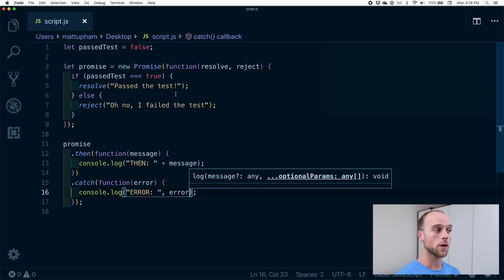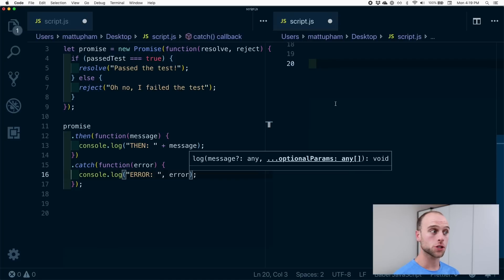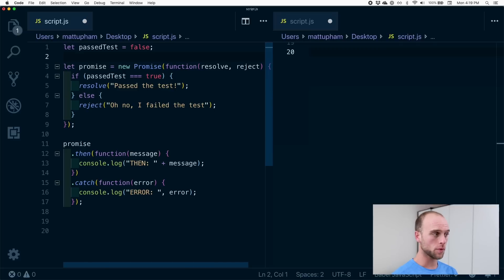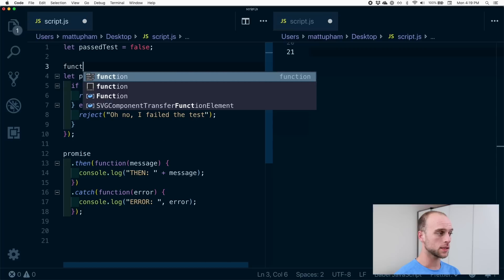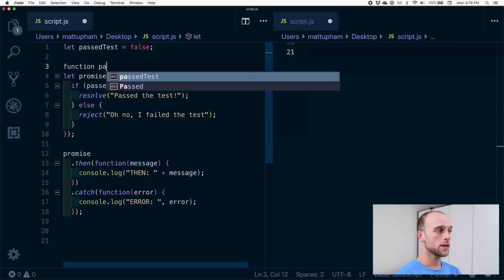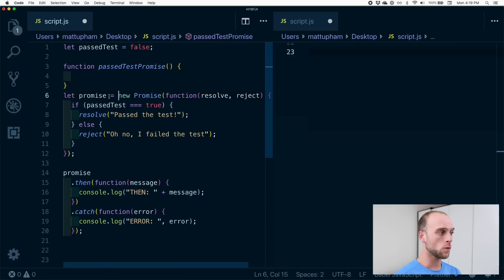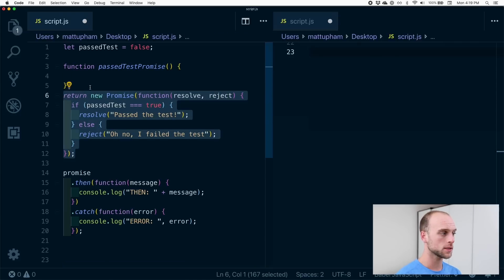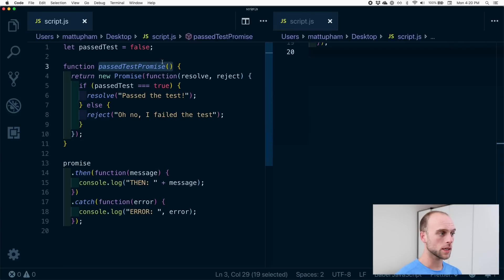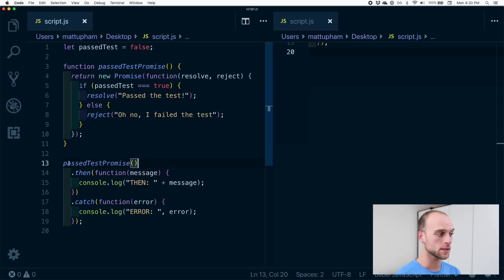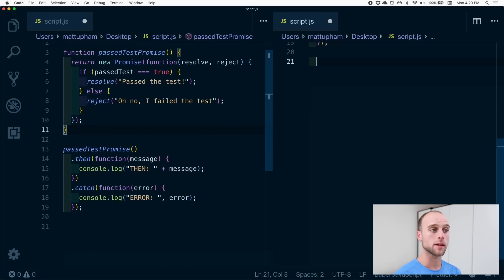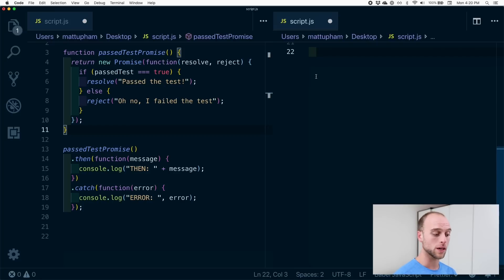Those are the basics for how we deal with promises and how we use chaining with dot then or dot catch. Next I want to show you how these are similar to callbacks and also different. What we can do with our promise is create a function — we'll say passed test promise. Inside, we will return the promise. And basically we'll replace the old promise variable with the result of the passed test promise function, which is just a promise.